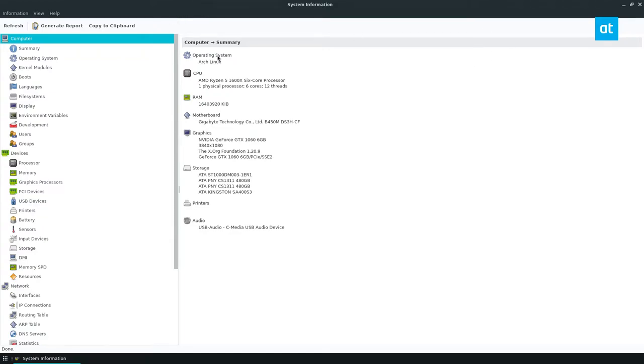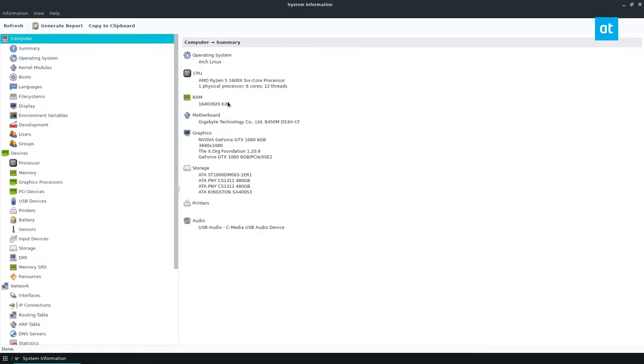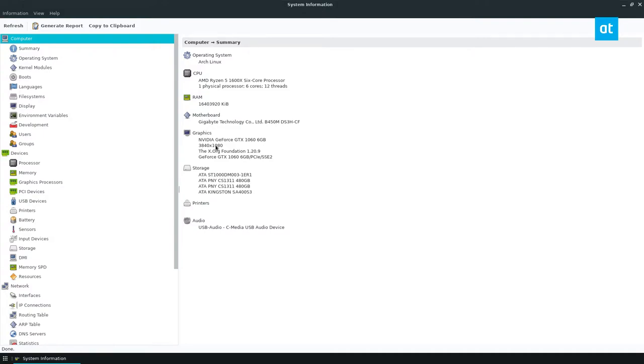So here's my computer summary. I'm running operating system Arch Linux. I have an AMD Ryzen 5 1600X 6 core processor with one physical processor. It has six physical cores and 12 threads. Tells me that I have this much RAM in kilobits. Tells me my motherboard is a gigabyte B450MD S3HCF. It tells me that I have an NVIDIA GeForce GTX 1060, six gigabyte. Tells me that I have two monitors at 1080p, 1920 by 1080p.